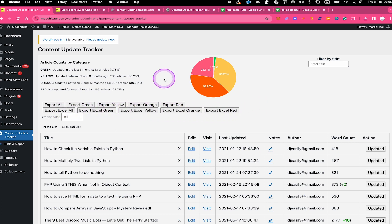That's actually all you need to know about the Content Update Tracker plugin as it is right now. But please rest assured that there will be a lot of different updates in the near future — I'm working on a lot of cool stuff to make this plugin even better, so please stay tuned. If you enjoyed this video or simply like this plugin, please make sure to like this video and subscribe to the channel. Have a good one, bye!